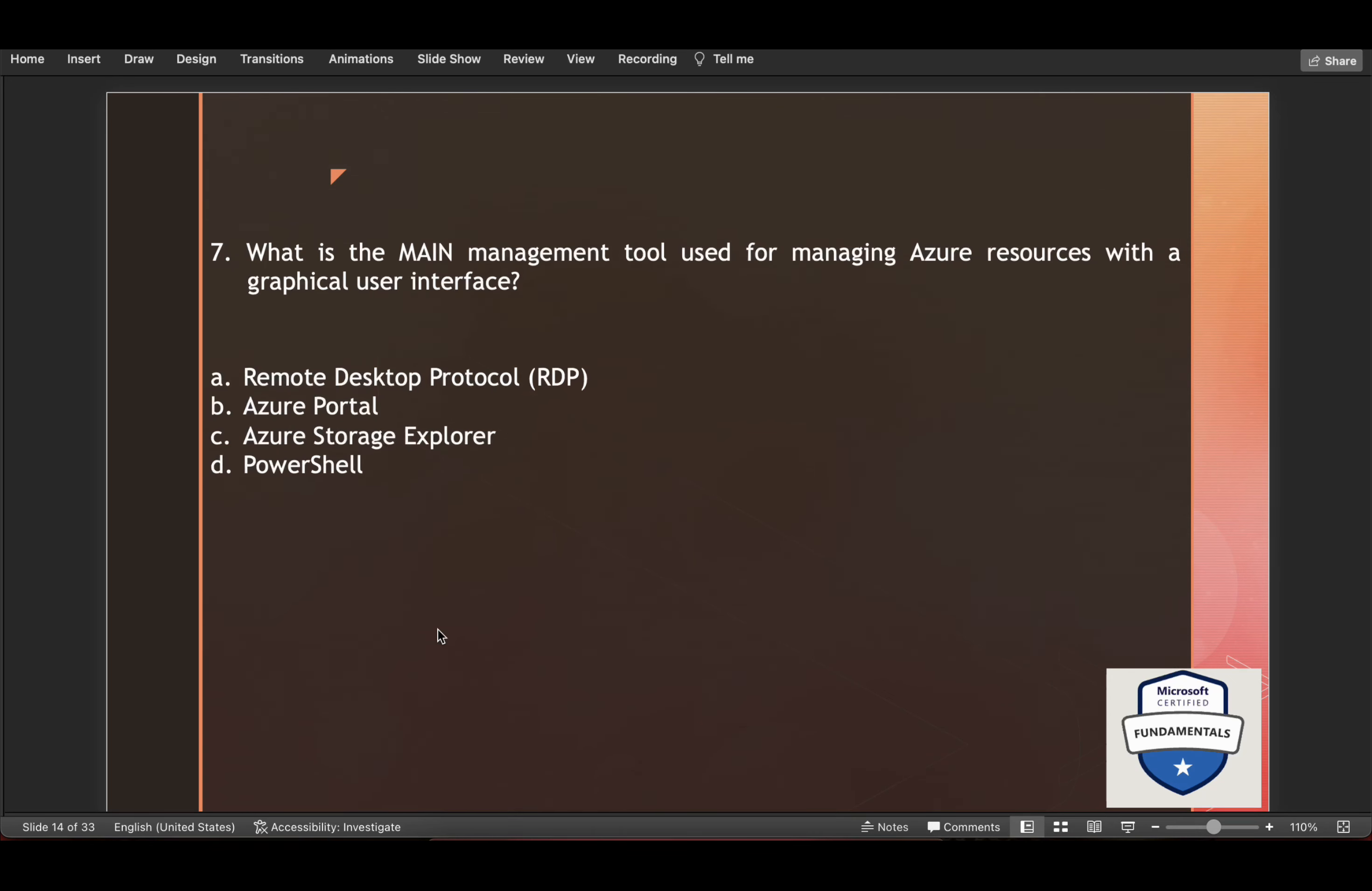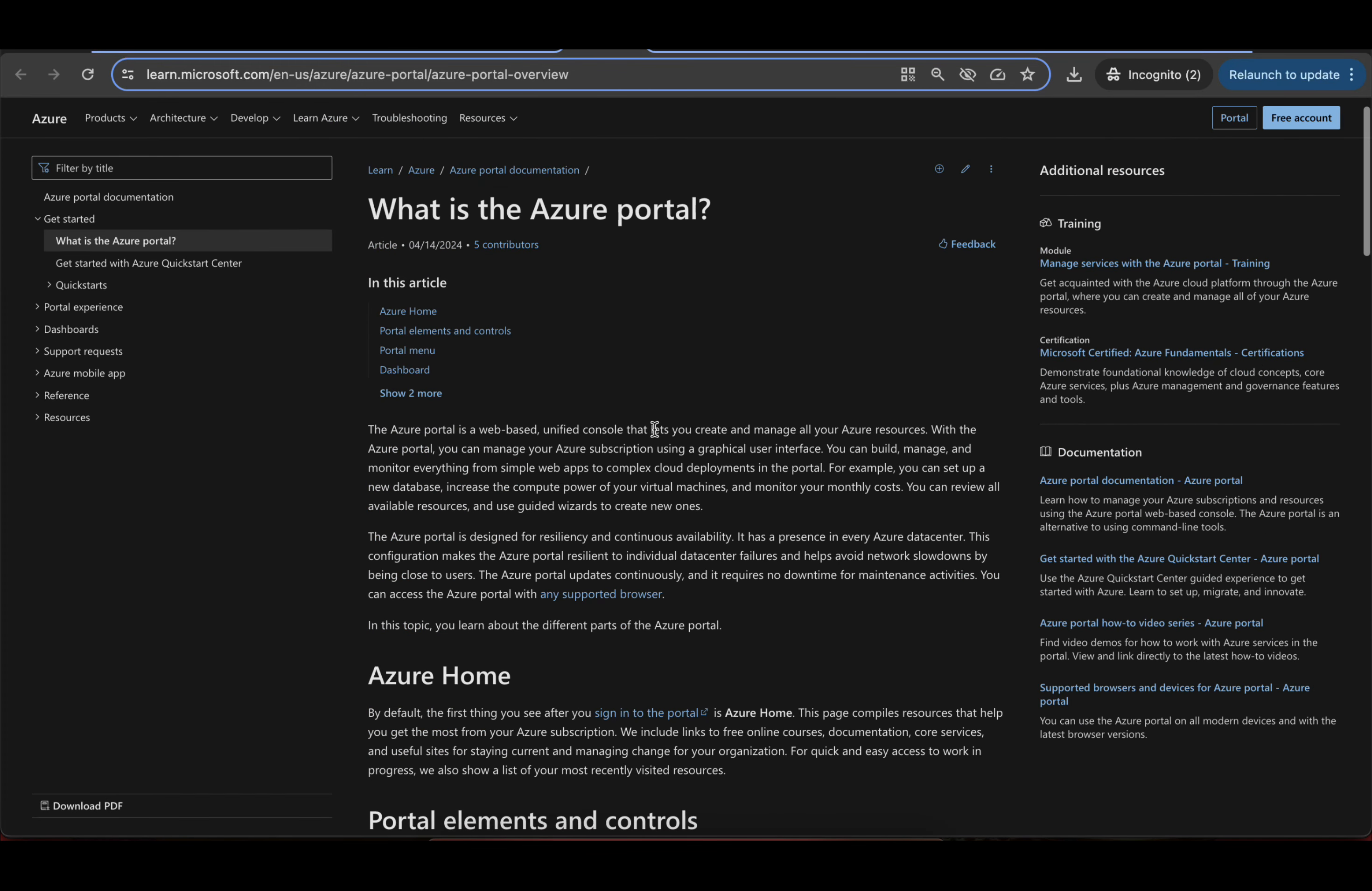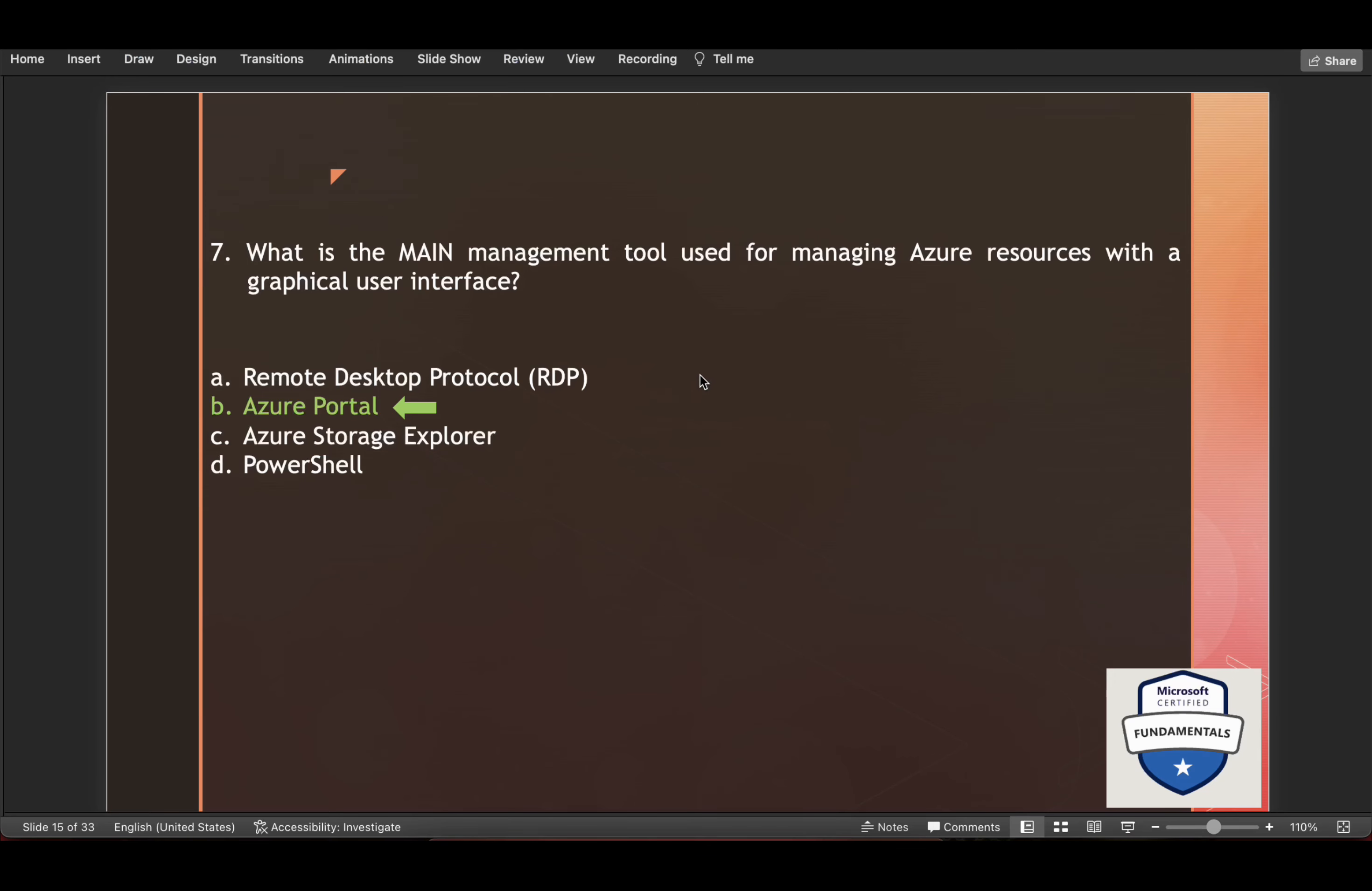Now what is the main management tool used for managing Azure resources with a graphical user interface? The answer to this question is Azure Portal. And here you have this article. What is the Azure Portal? So Azure Portal is a web-based unified console that lets you create and manage all your Azure resources. You can manage your Azure subscription using a graphical user interface.